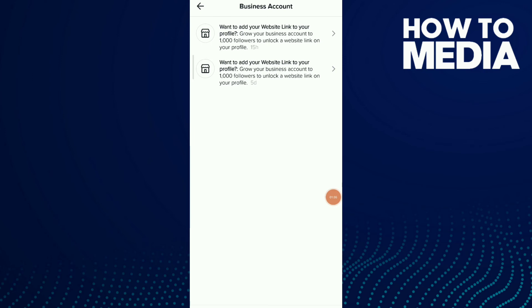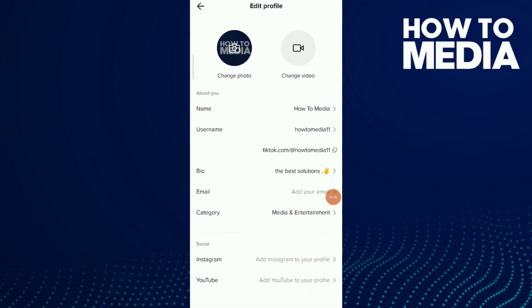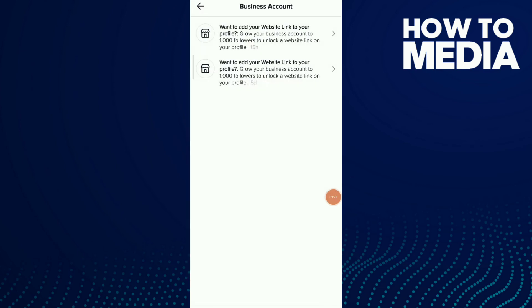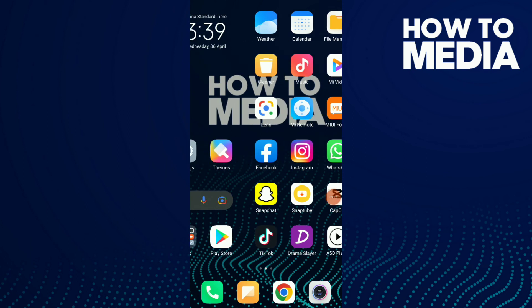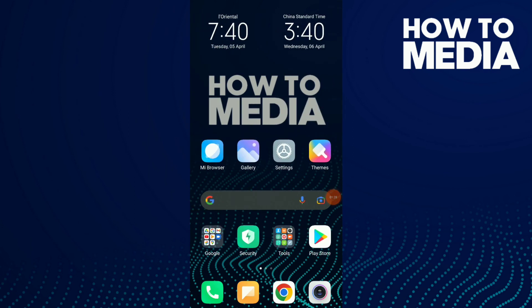And you're going to find options with Instagram and YouTube that say website. Click on add website to your profile and you can add your website link. So this is it, guys.